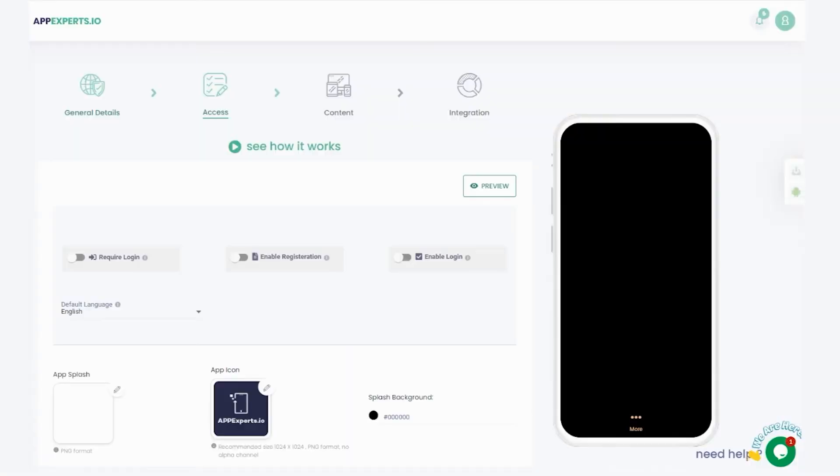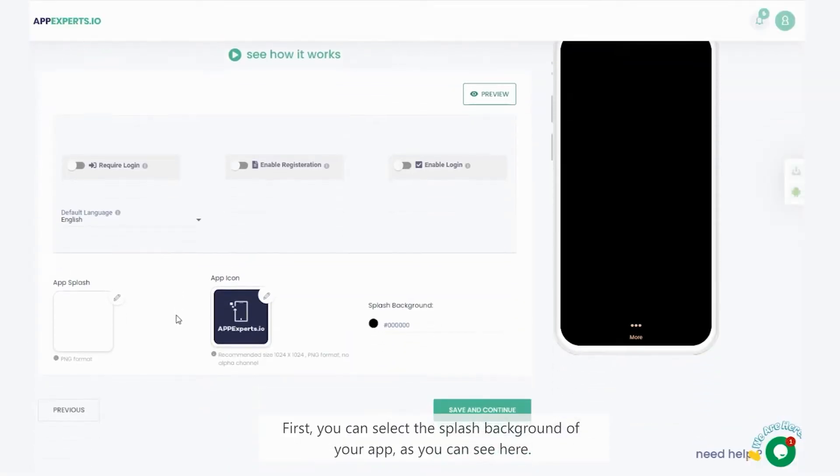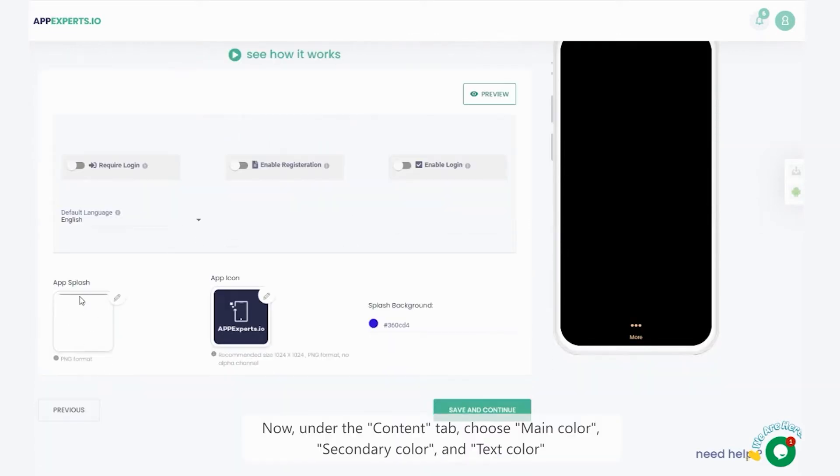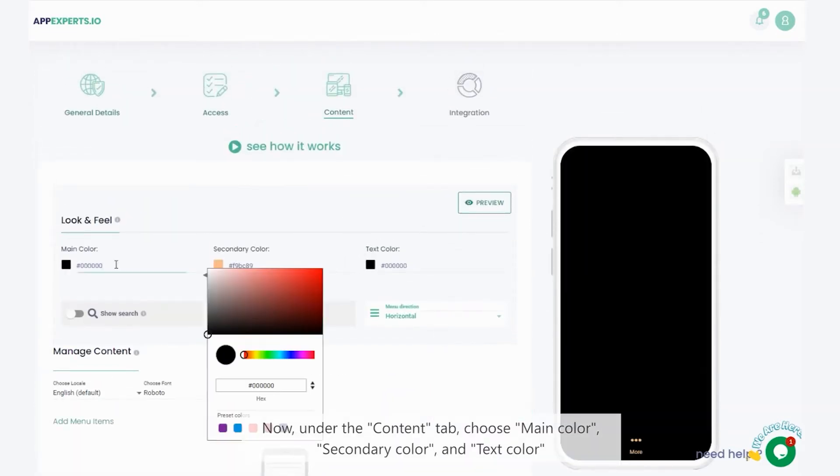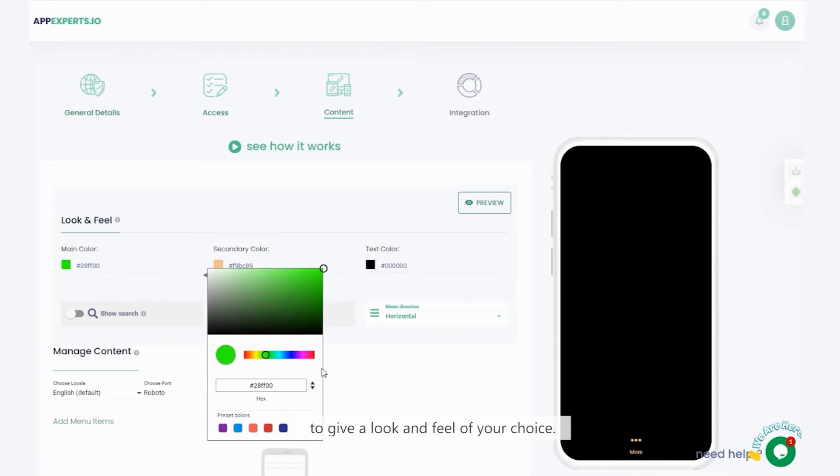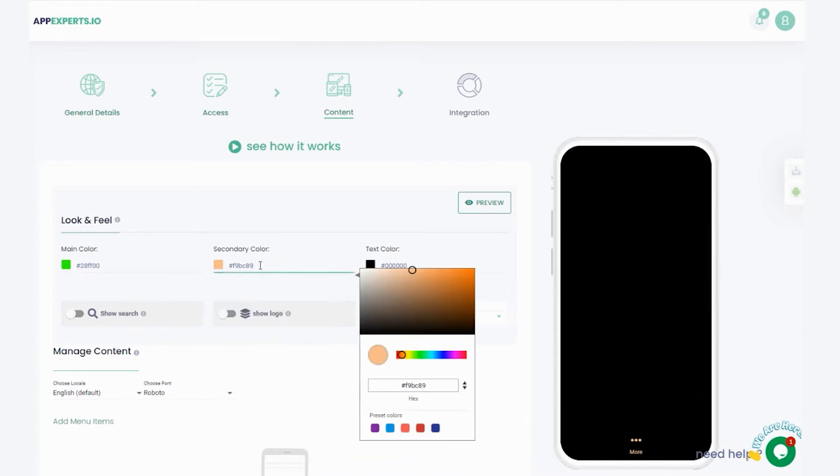We will learn how to configure application content. First, you can select the splash background of your app, as you can see here. Now, under the content tab, choose main color, secondary color, and text color to give a look and feel of your choice.